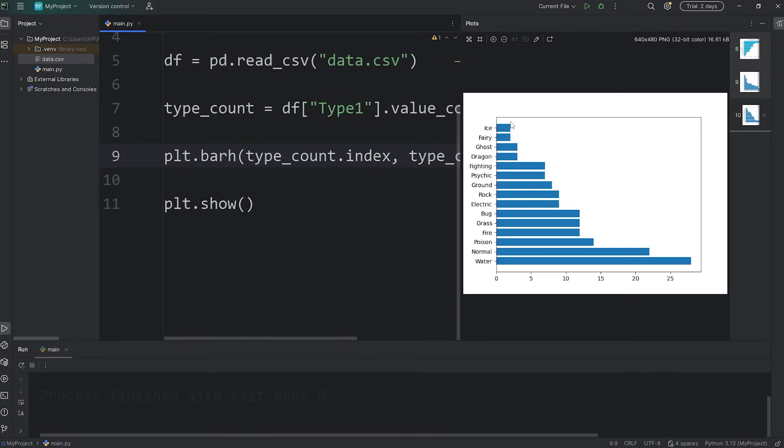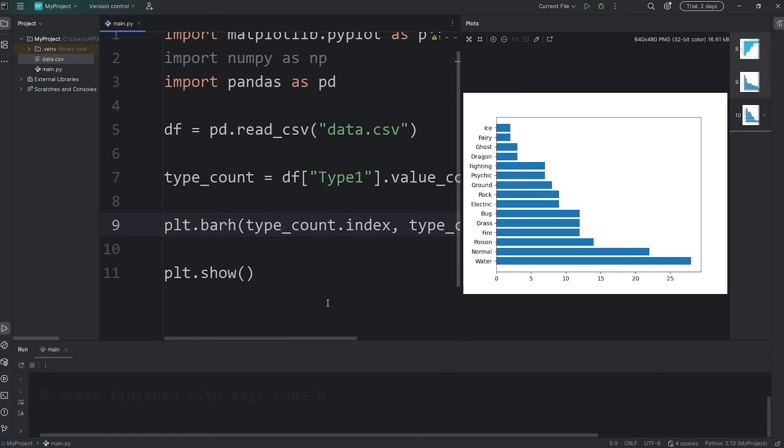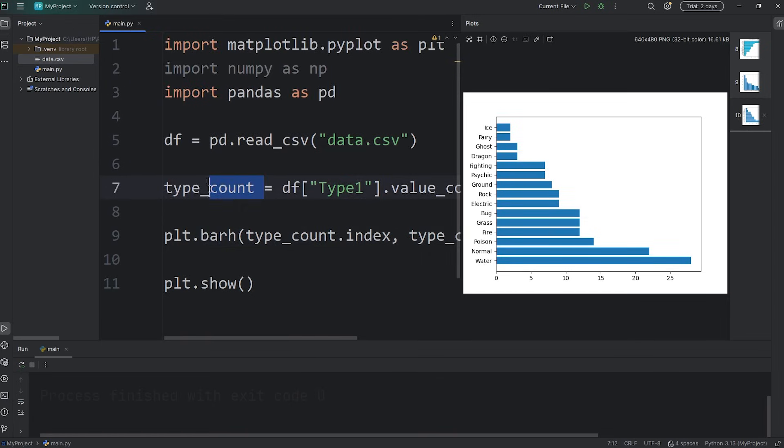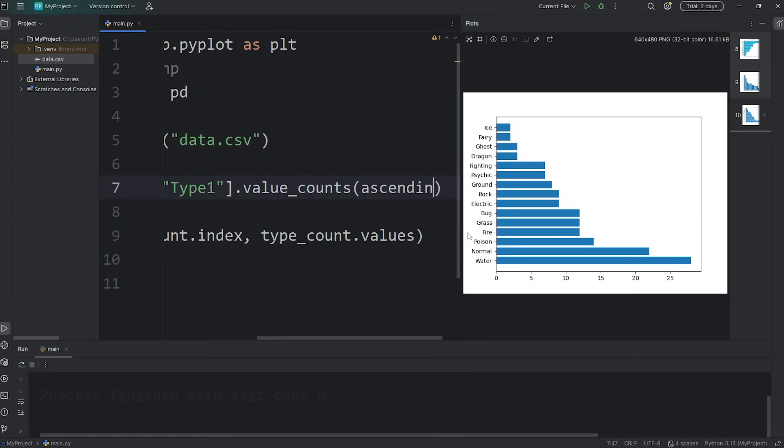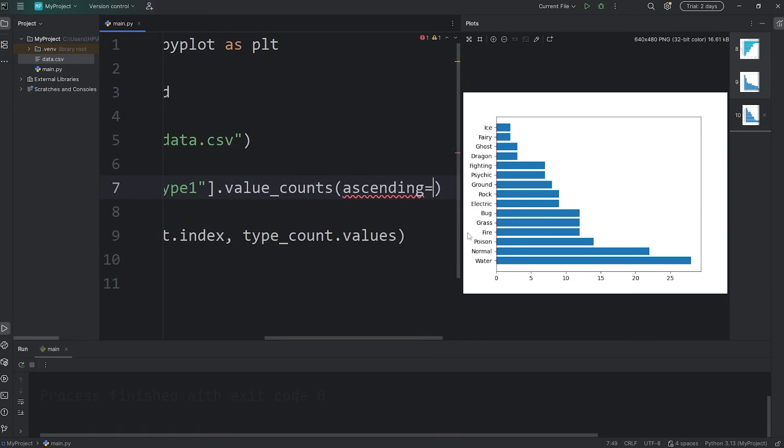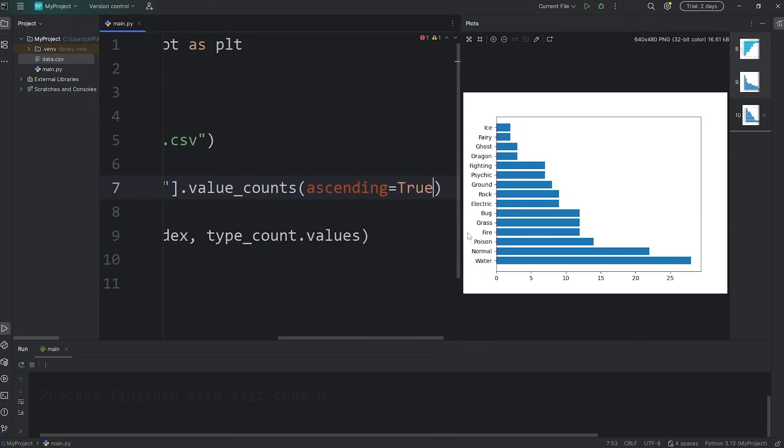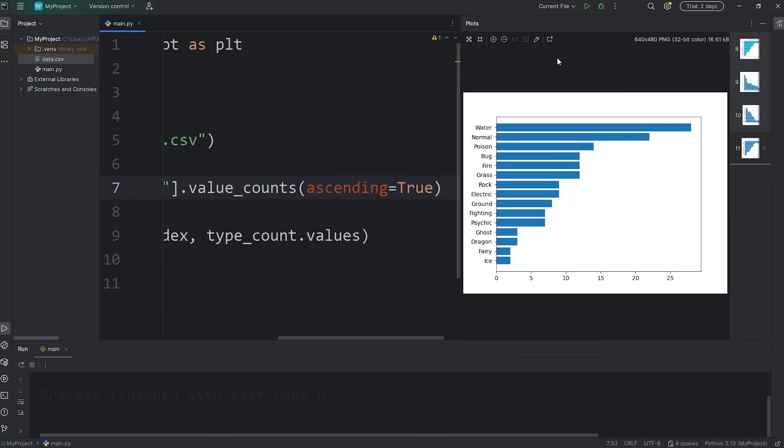Now they're in ascending order. I would like the values with the most on the top rather than the bottom. Well, when we create our type_count series, we can pass in a keyword argument: ascending equals true. And they should now be in reverse order.